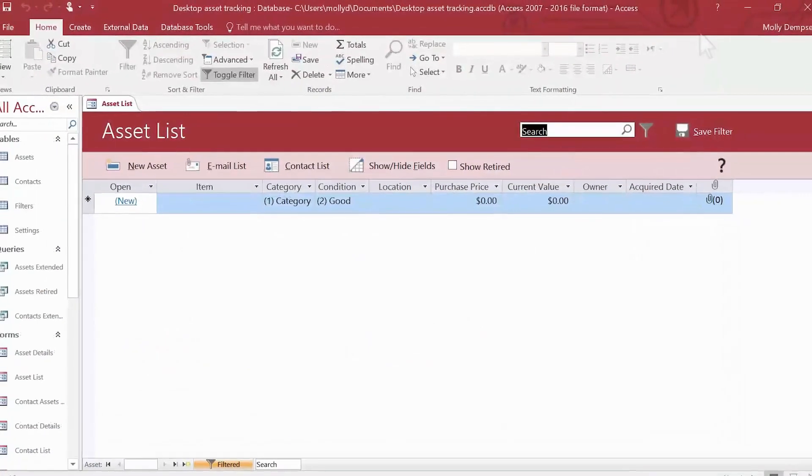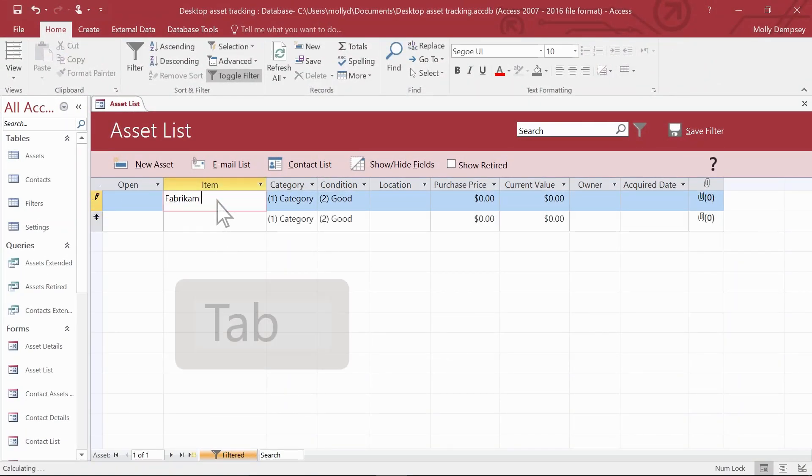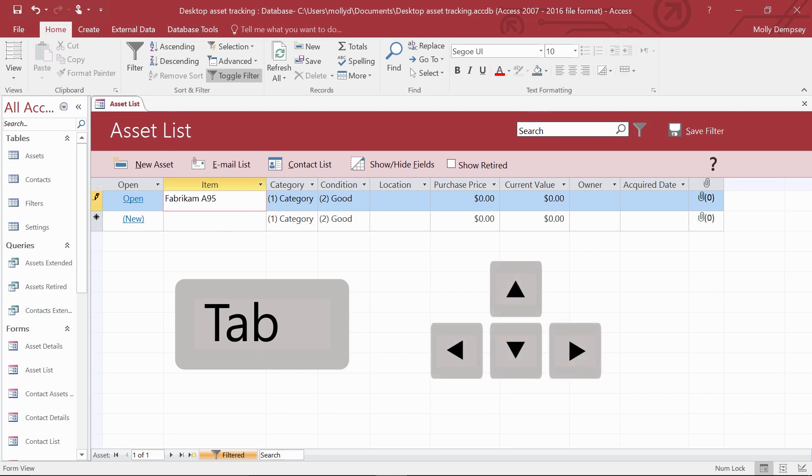From there, you just enter data and press Tab, the arrow keys, or use your mouse to move to the next field.